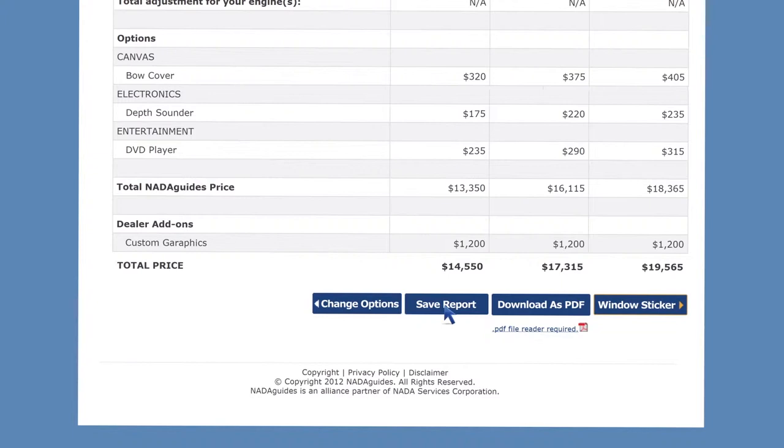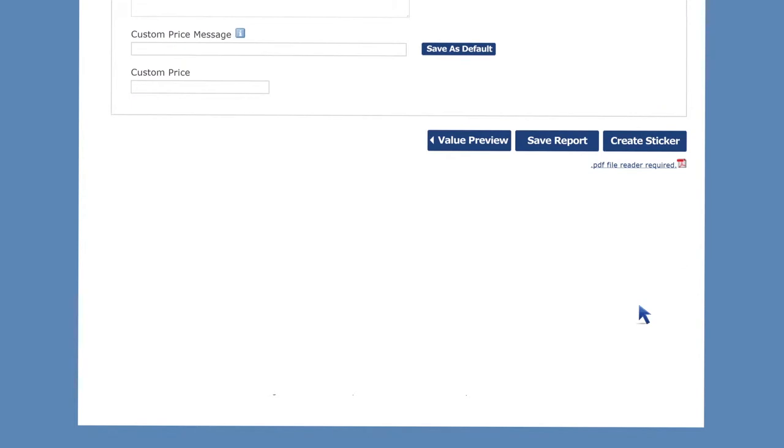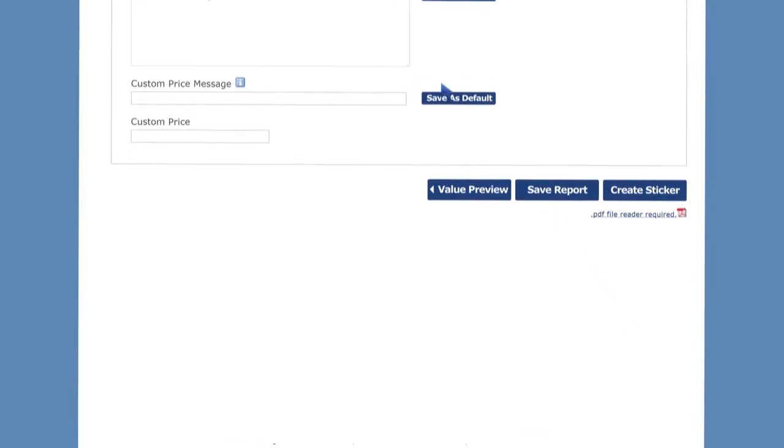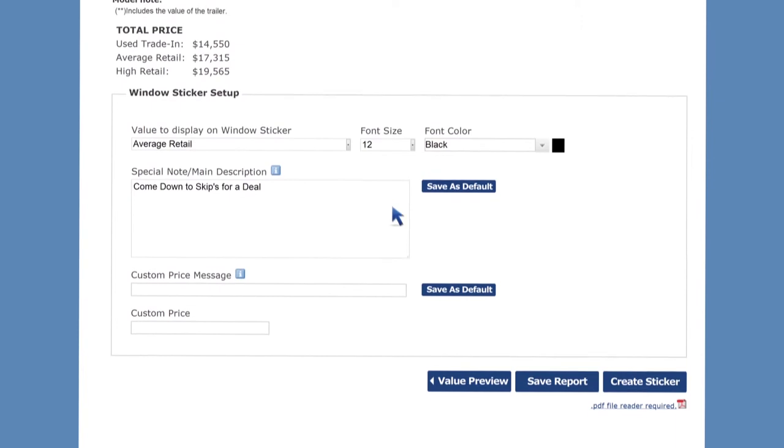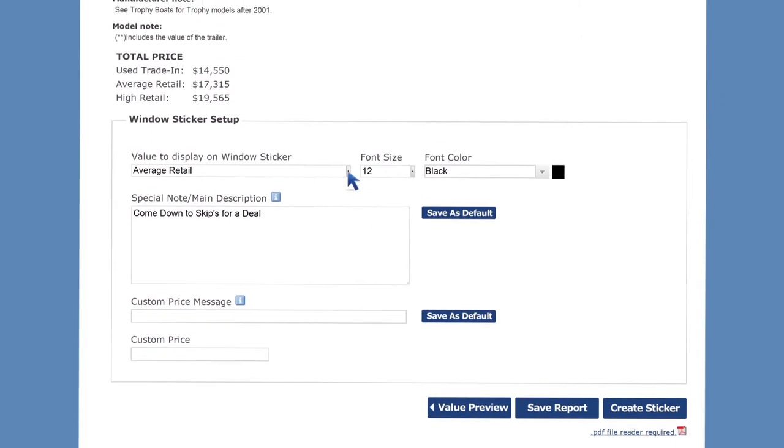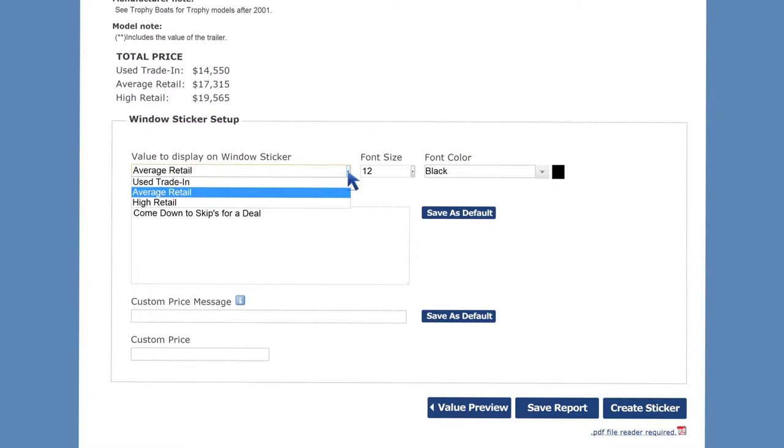Alternatively, to save this report to your local drive, simply click download as PDF. If you're ready to create and print your custom window sticker, click the window sticker button to start. Choose which specific NADA Guides value you wish to display on your custom window sticker from the drop-down menu. Used trade-in, average retail, high retail, you decide.